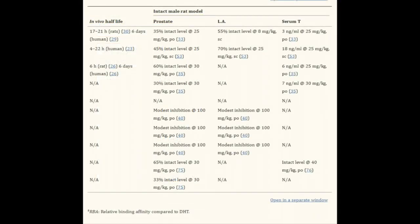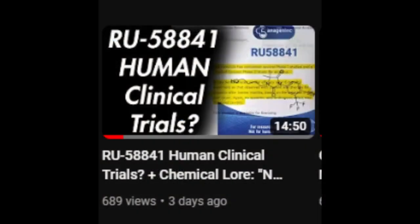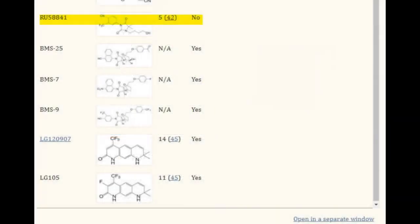However, that doesn't show the full picture. In a previous video about RU58841, I erroneously claimed that RU58841 only has a five percent affinity of DHT — I have to correct that, because I was only talking in respect to the rat androgen receptor. It's only five percent affinity for rat androgen receptors; that is a correction I had to make.